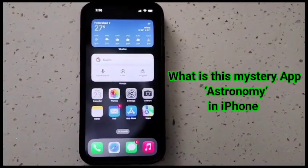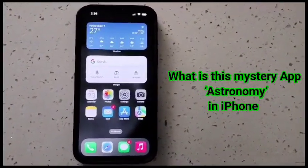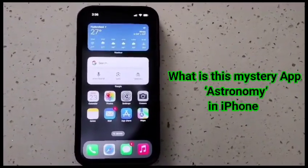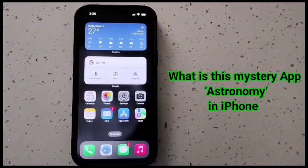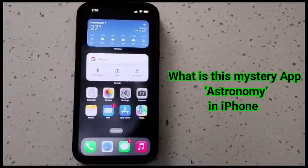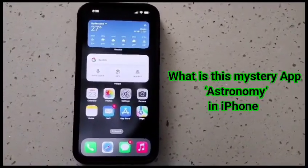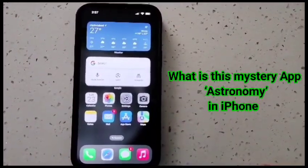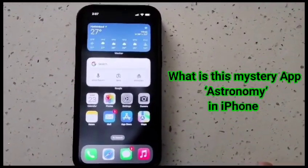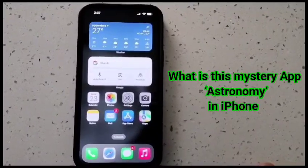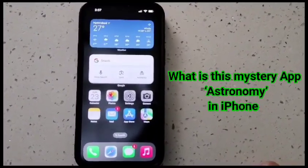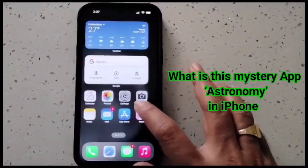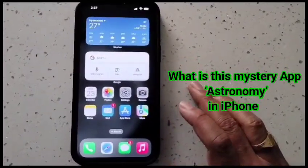Hey everyone, welcome back to my YouTube channel. If you are using an iPhone, you might have heard about a mystery app called Astronomy that appears under the cellular data tab but is not available or visible in the app library or anywhere else. Don't worry, I will let you know what this mystery app is.